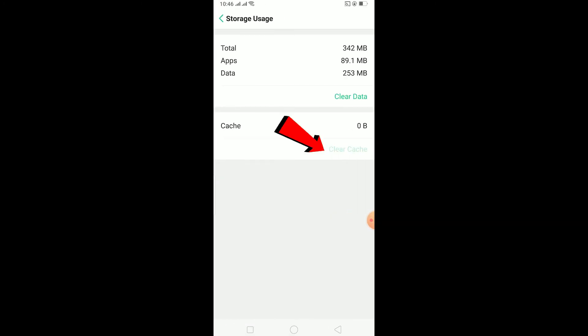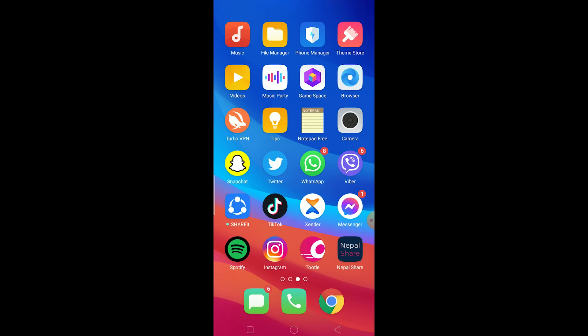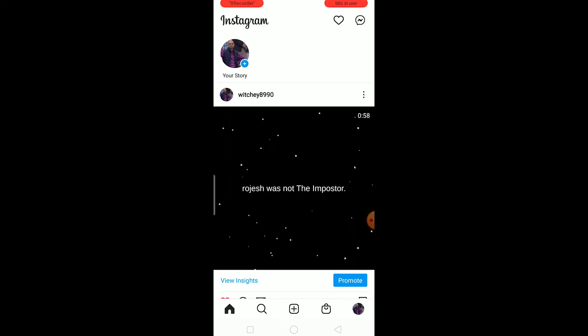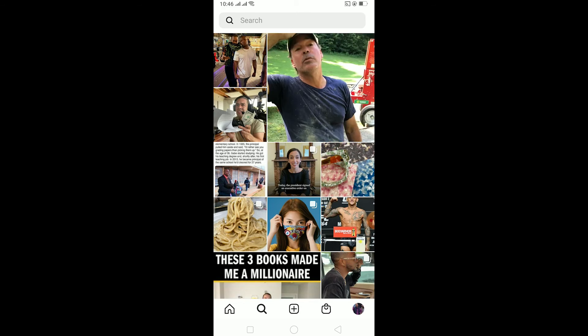After clicking on App Info, click on Storage Usage, and then click on Clear Cache. You can also do Clear Data, but once you click on Clear Data it's going to log you out of your Instagram account and you'll have to log back in again.